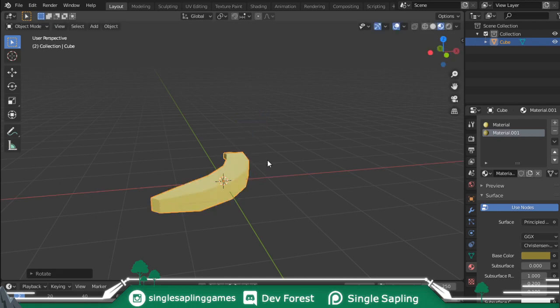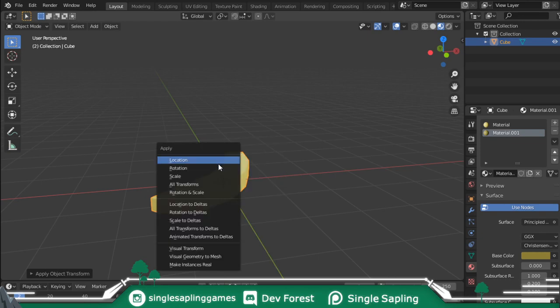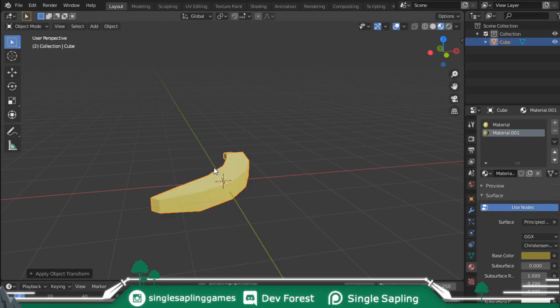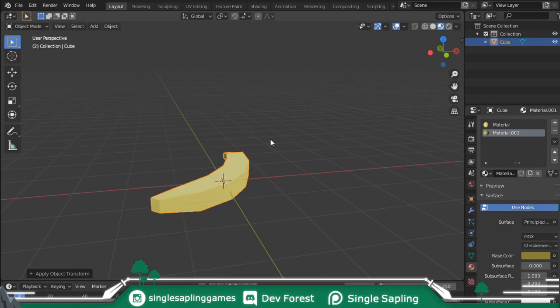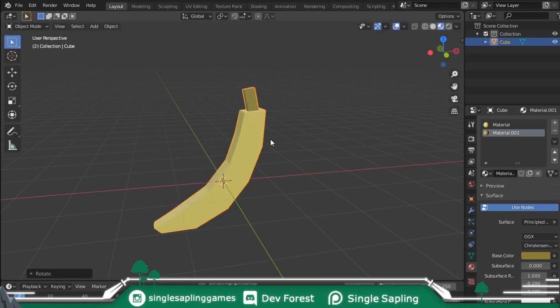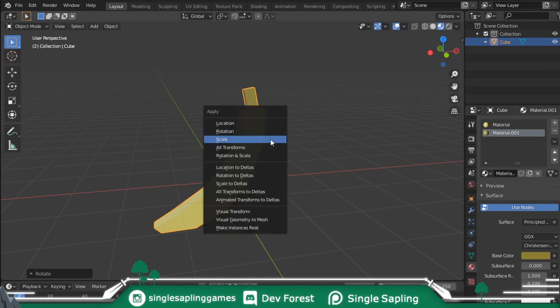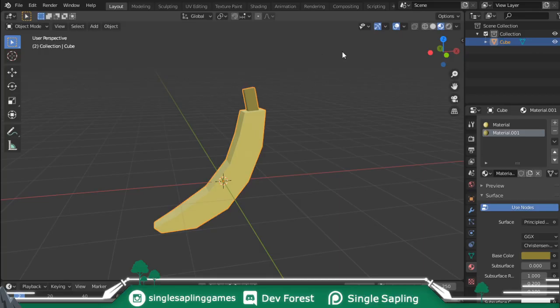Now press Ctrl A and apply location, Ctrl A apply rotation, and Ctrl A apply the scale. Once you've done that, you can press R, X, 90 to bring it back, but this time do not apply the rotation by pressing Ctrl A and clicking Rotation. If you do it, it's fine, just press Ctrl Z, but don't do it.